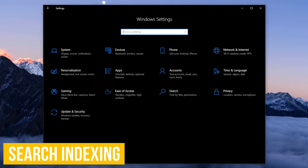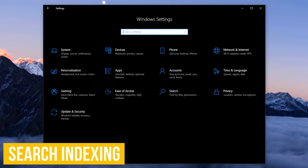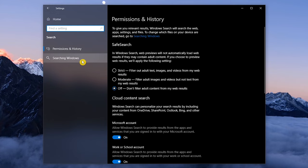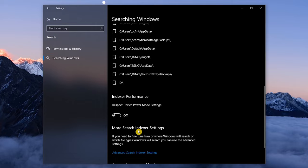Being able to search in Windows 10 is a necessary function, but the indexing of the content can have a serious drag on performance, especially on lower-end computers. To prevent this from happening, go to Search, and select Searching Windows. Here on the right, scroll down in the section More Search Indexer Settings, click on Advanced Search Indexer Settings.